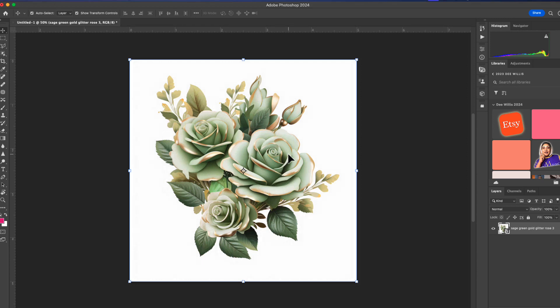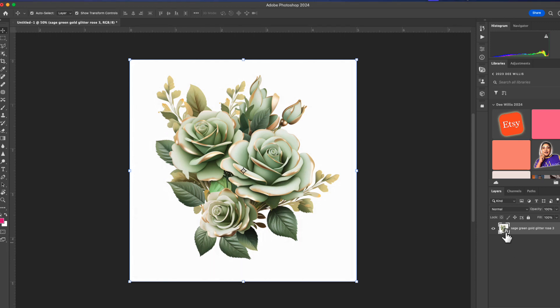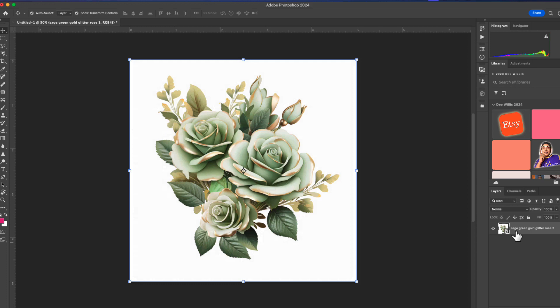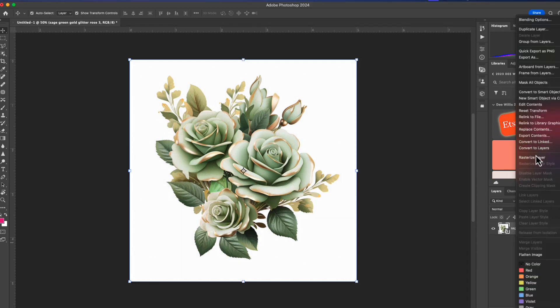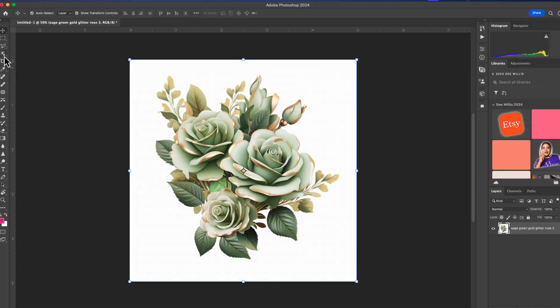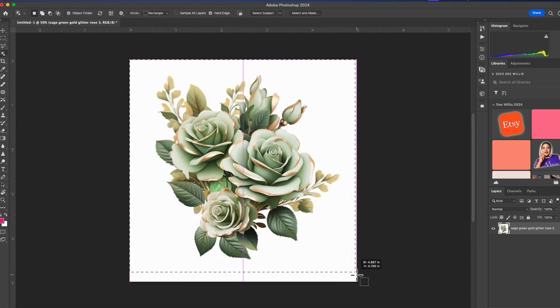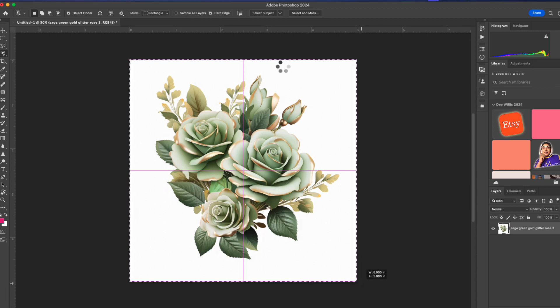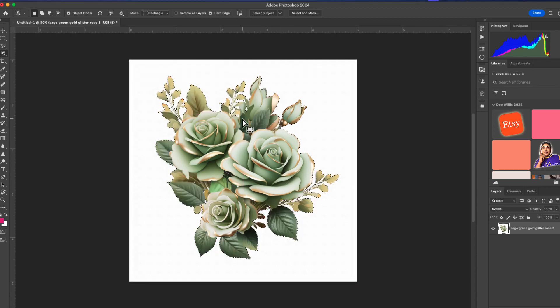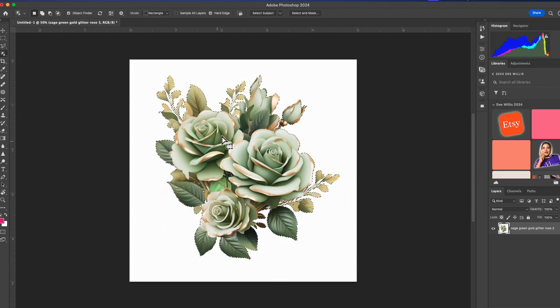As you can see over here, that little square piece of paper symbol shows that it is a smart object. So we want to rasterize this layer so we can edit it. I'm going to come over here and select the Object Selection Tool. We're going to highlight this whole thing from edge to edge. It's going to highlight our object. We're going to go to the top and click Select and Mask.